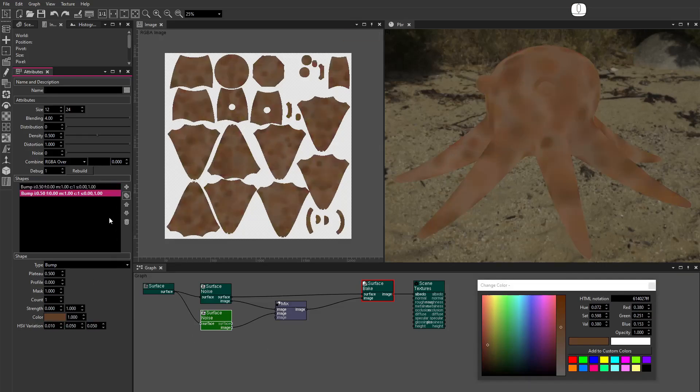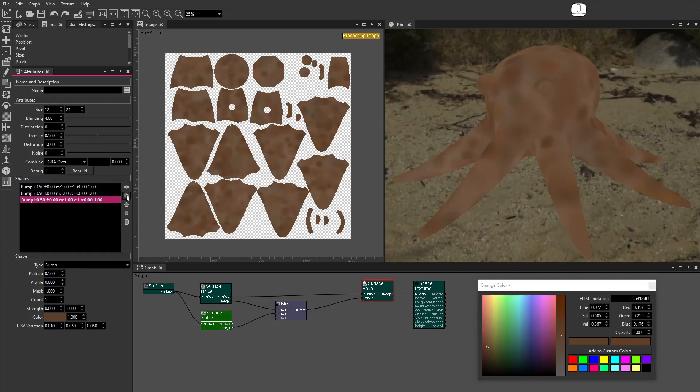Duplicate the Shape. Set the Color. Duplicate the Shape again. Set the Color.